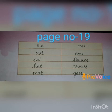Children, today's homework: complete pages 17, 18, and 19. Thank you children. We will see you in the next class.